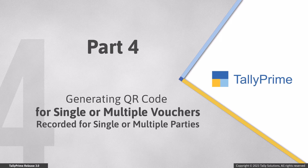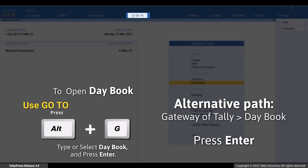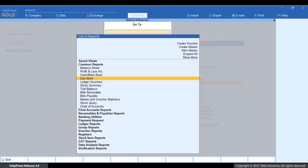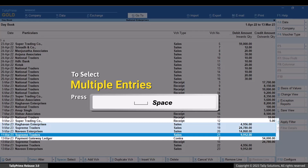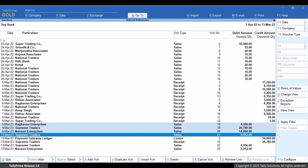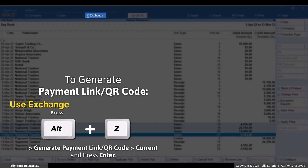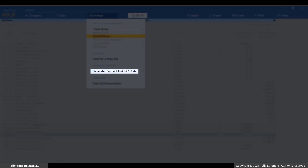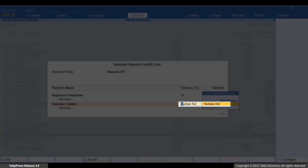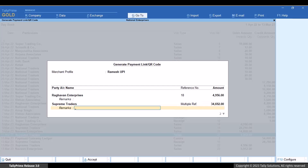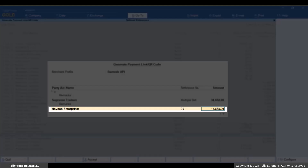Now, let's see how to generate QR code for multiple vouchers recorded for single or multiple parties. Press Alt+G. Type or select a book and press Enter. Select the voucher and press Enter. Use spacebar to select the vouchers recorded for single or multiple parties for which you want to generate the QR code. Press Alt+Z — Generate Payment Link or QR Code — select Current and press Enter. The Generate Payment Link or QR Code screen appears. Under Reference Number, you can see that the QR code will get generated for multiple bill references. Click the down button and you can see the other party and the amount corresponding to it.